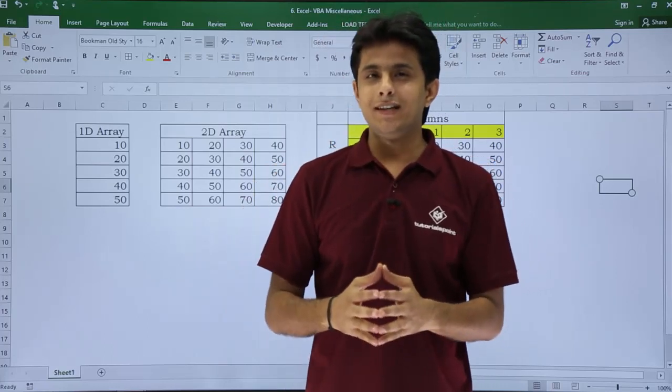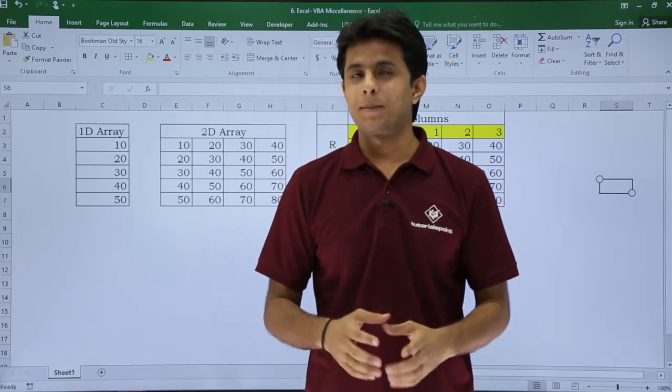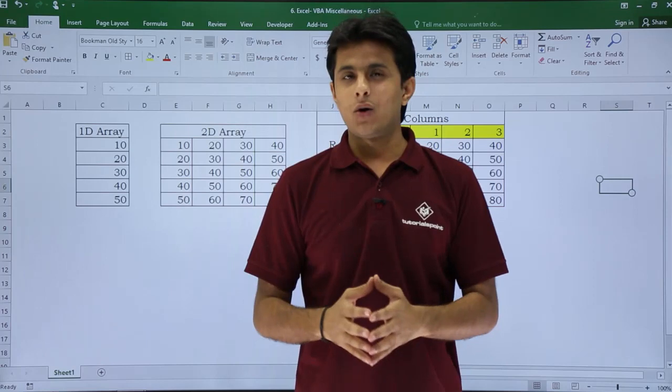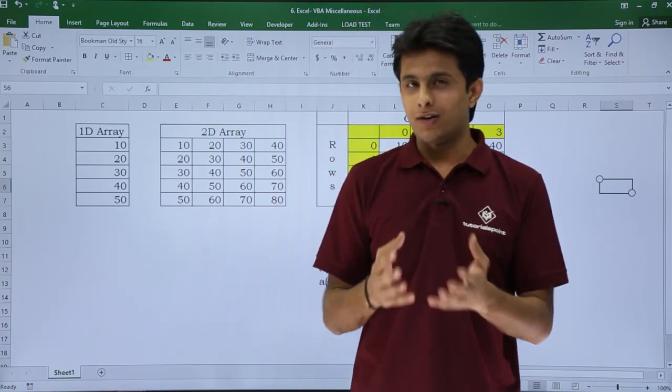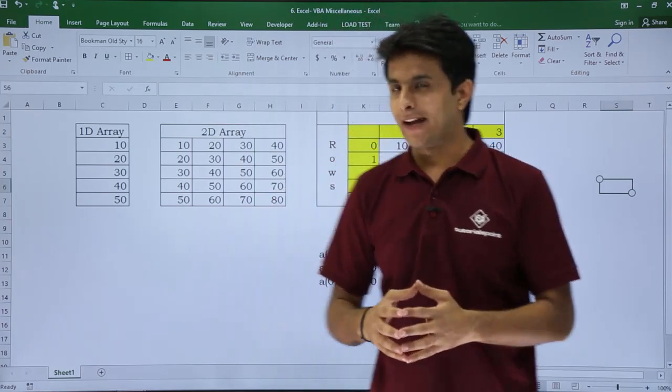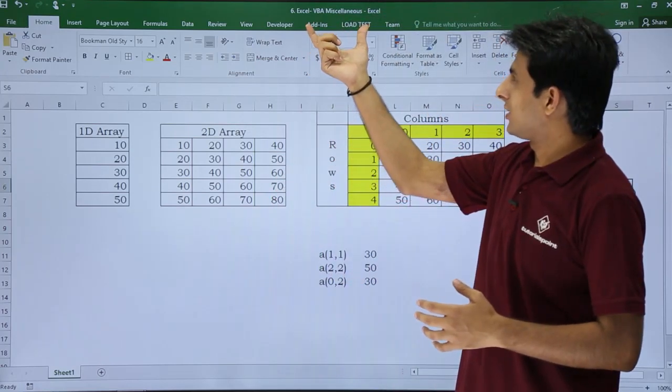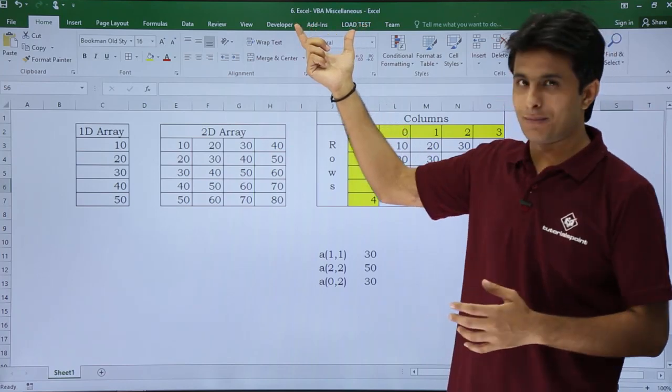In this video we'll see dynamic arrays, specifically one-dimensional dynamic arrays. Till now we have seen static arrays. Now let's see what dynamic arrays are. I'll go to the Excel file named Excel VBA Miscellaneous.